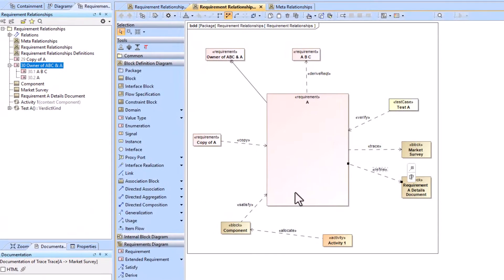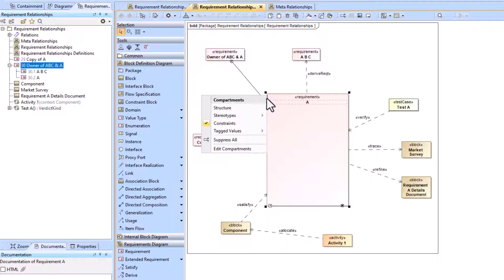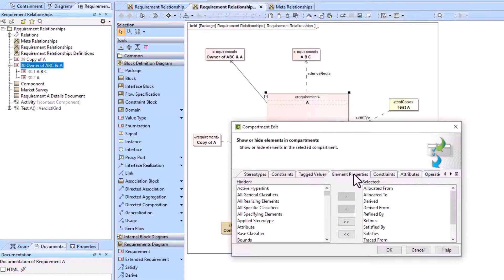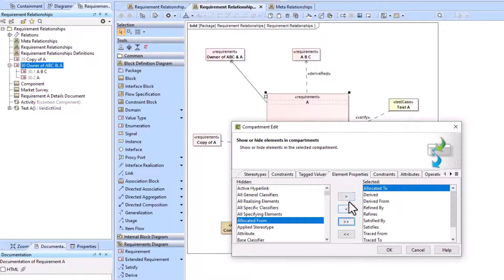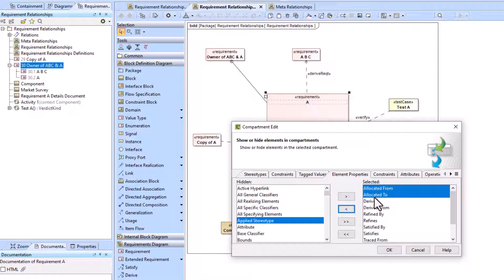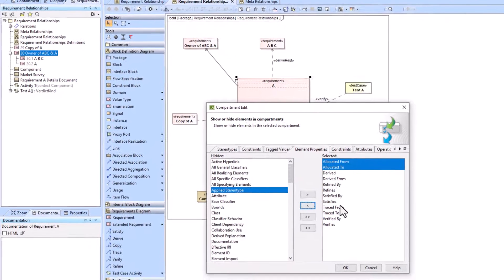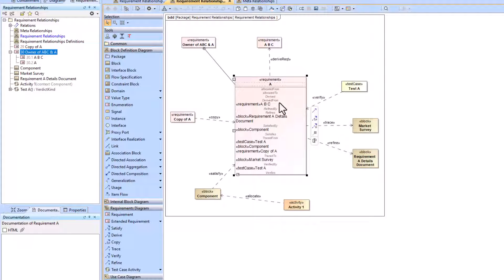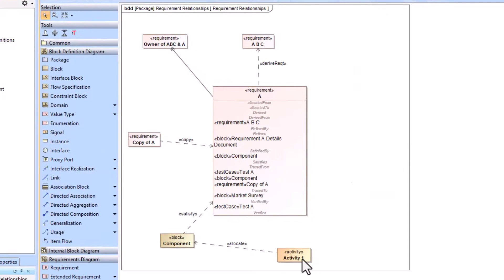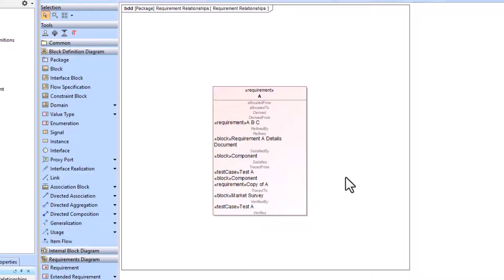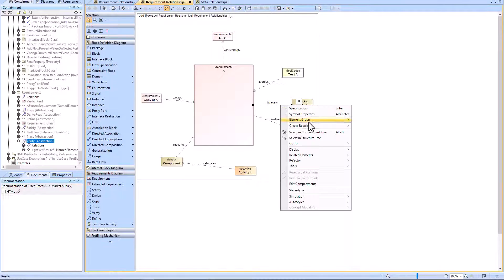There's also a way to show all relationship types on the actual requirement element itself. Go to the three dots, then 'Edit Compartments', then 'Element Properties'. You can move properties back and forth using the arrow keys — allocated, derived, refined, and all these relationship types. When you click OK, they get added to the actual requirement, so you can hide all the diagram lines and see all the relationship information directly on the element.